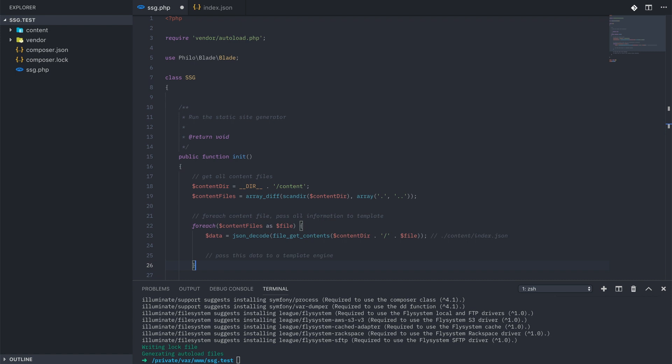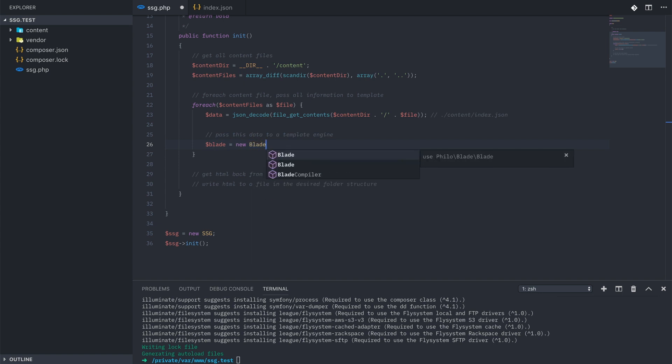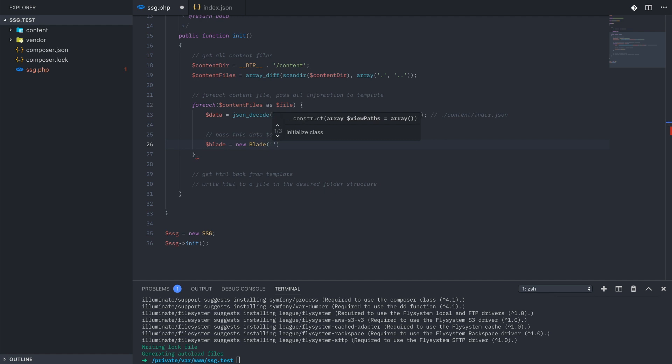Back in our for each loop, we're going to create a new Blade instance that requires two parameters. A views directory, where all your Laravel Blade views are stored, and a cache directory to hold the cache files. Both of these I'm going to create just in the root of the project.